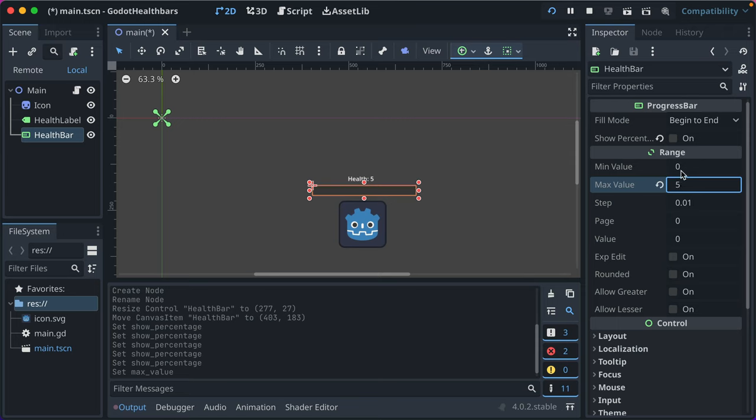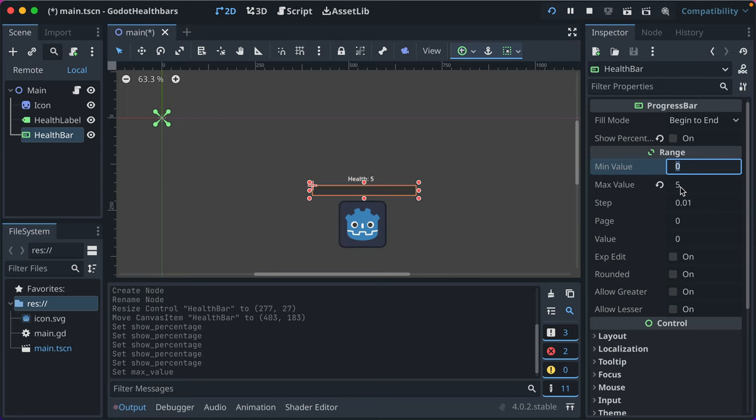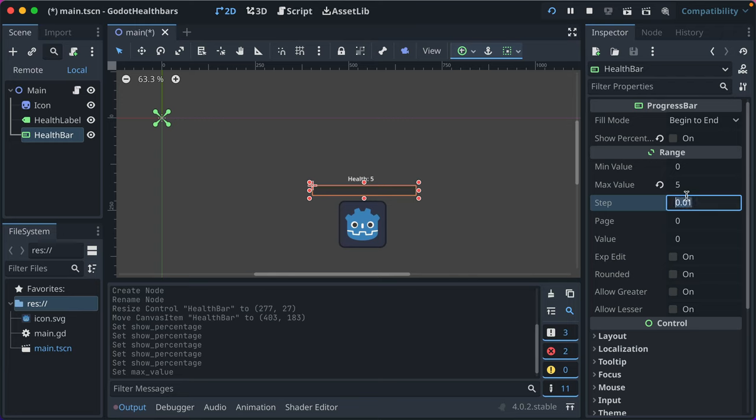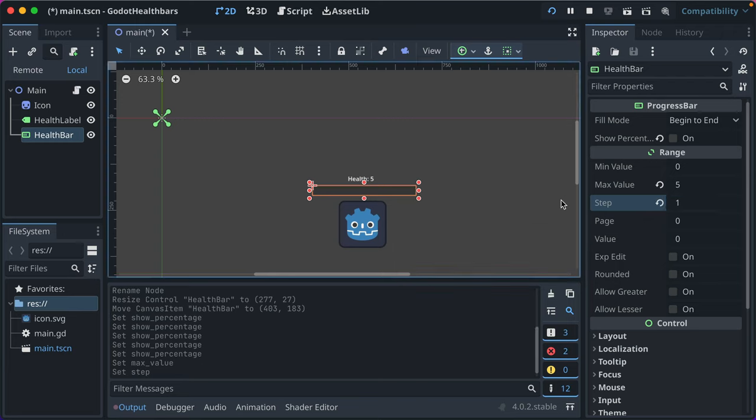We're going to set our max value to five just so that we have a max that it can use, but in the code, we'll set that dynamically. We're going to change the step to one because we're going to increment it in one. There's no partial health points. And then we're just going to save that.